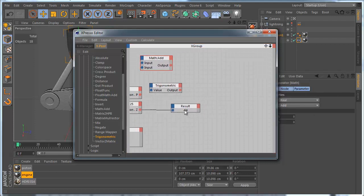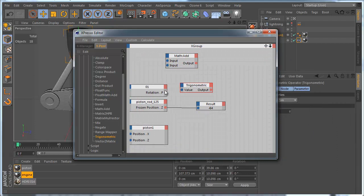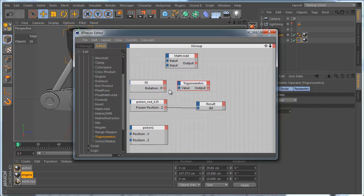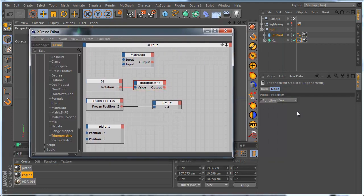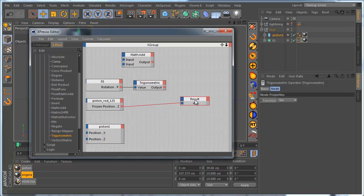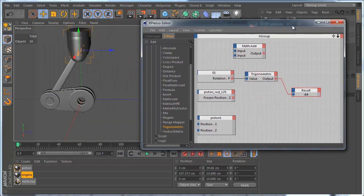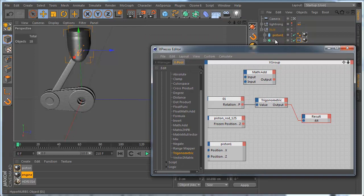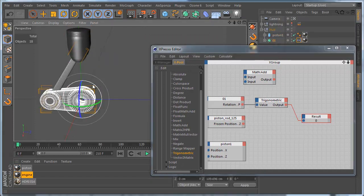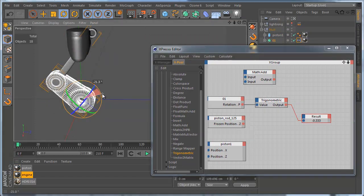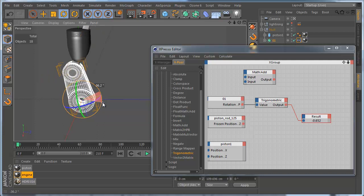Just connect Rotation people with Trigonometric node, and select Trigonometric node, and go to Attributes Manager, and you can adjust the function. But we want to use Syn function at the moment. We can check the result. Yes, it looks correctly.